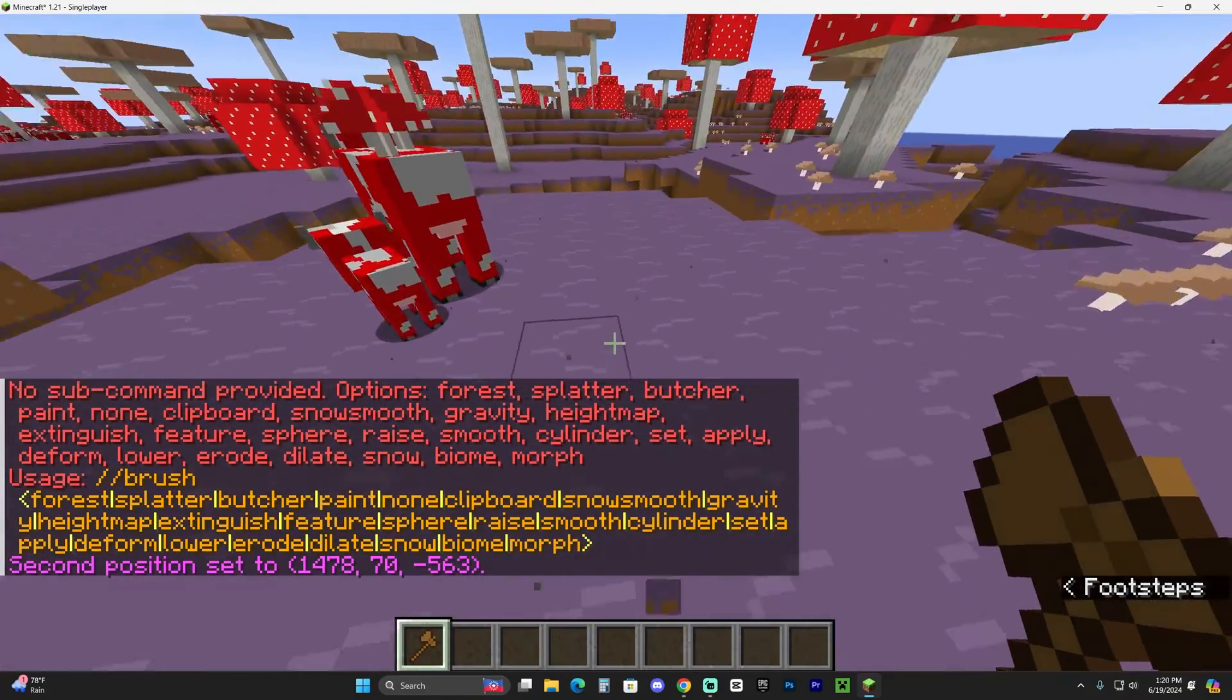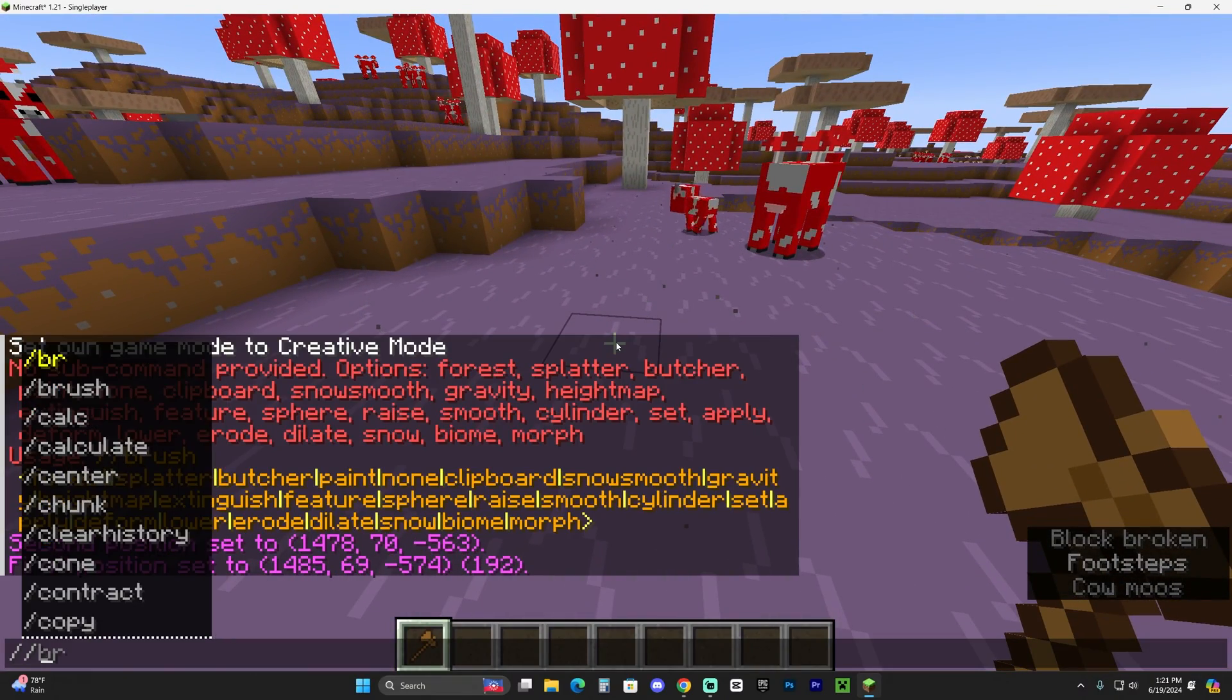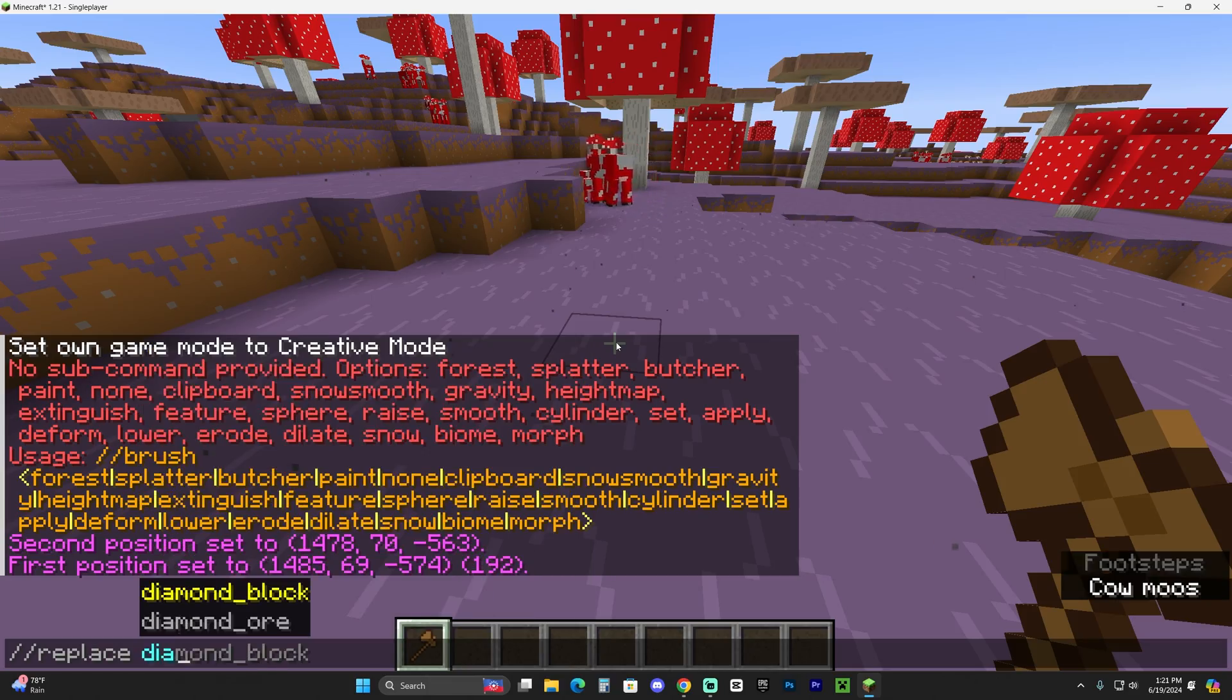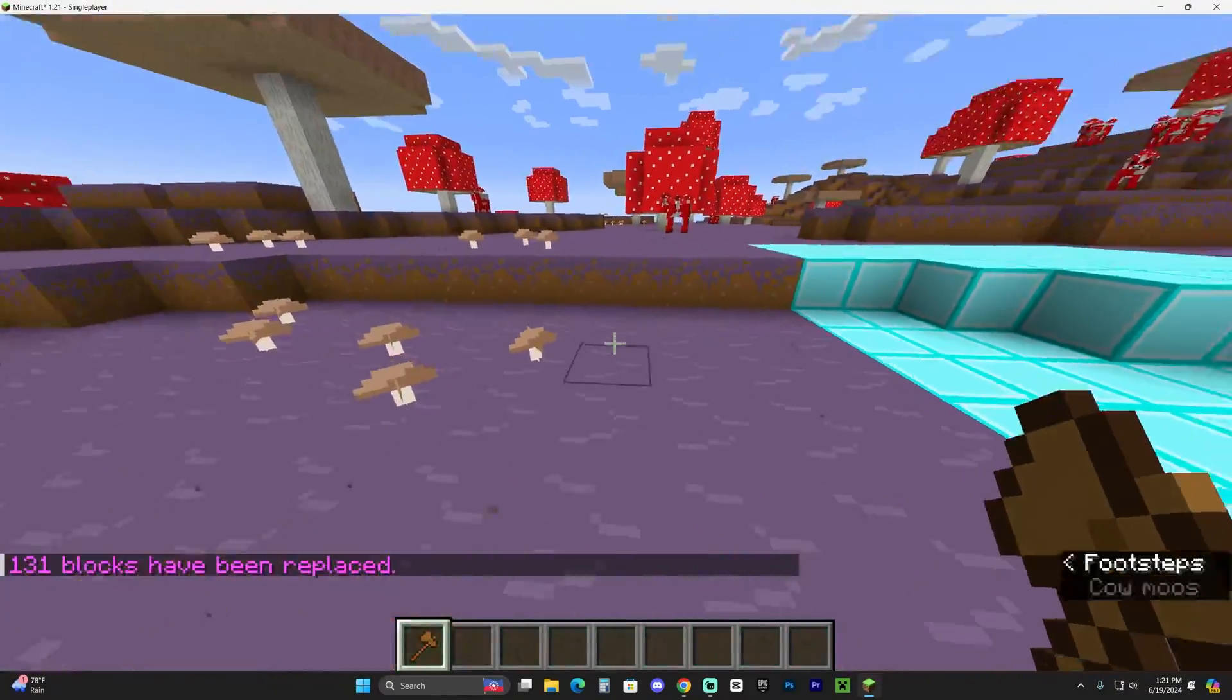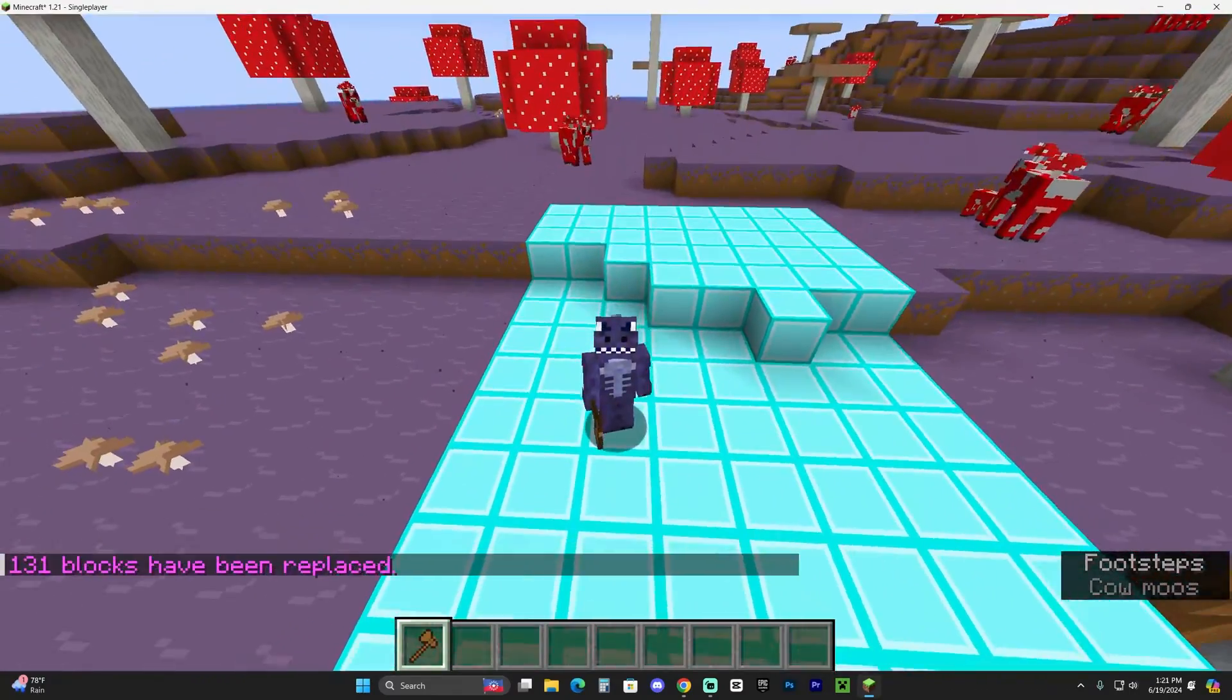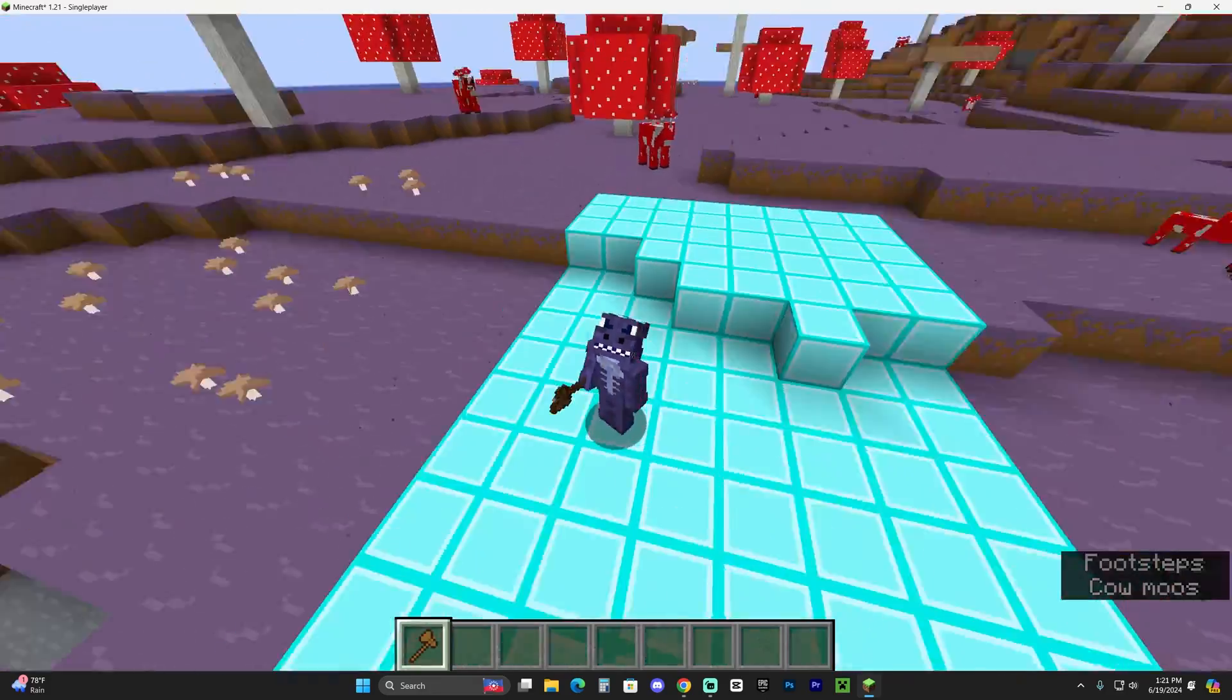And then use some commands to like replace everything with like, for example, diamond blocks. As you can see, I replaced every block in that place or like the locations that I set with diamonds, and I'm not an expert using WorldEdit, but now you have WorldEdit installed, which is what I promised I was going to teach you.